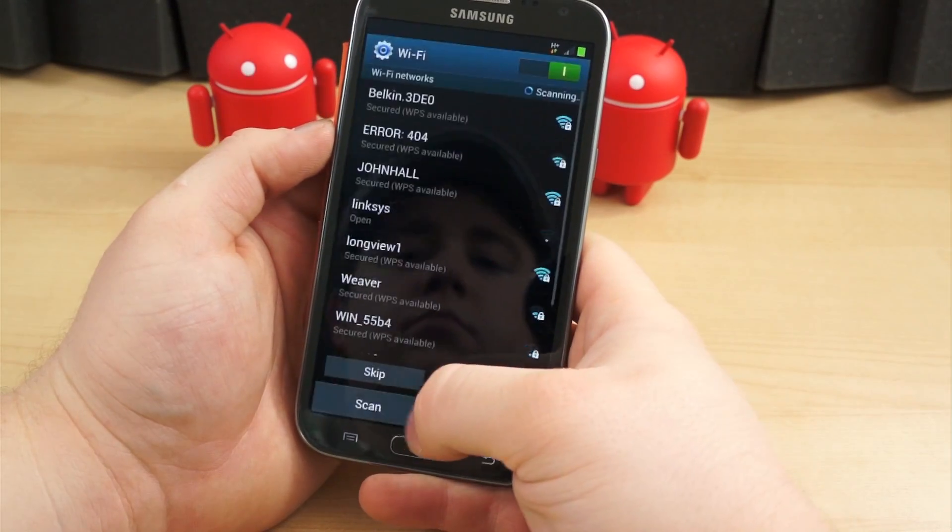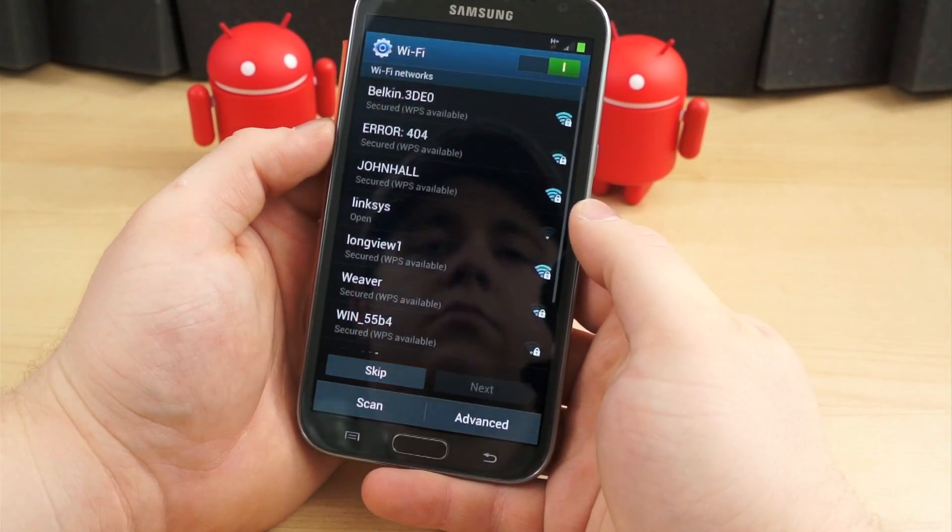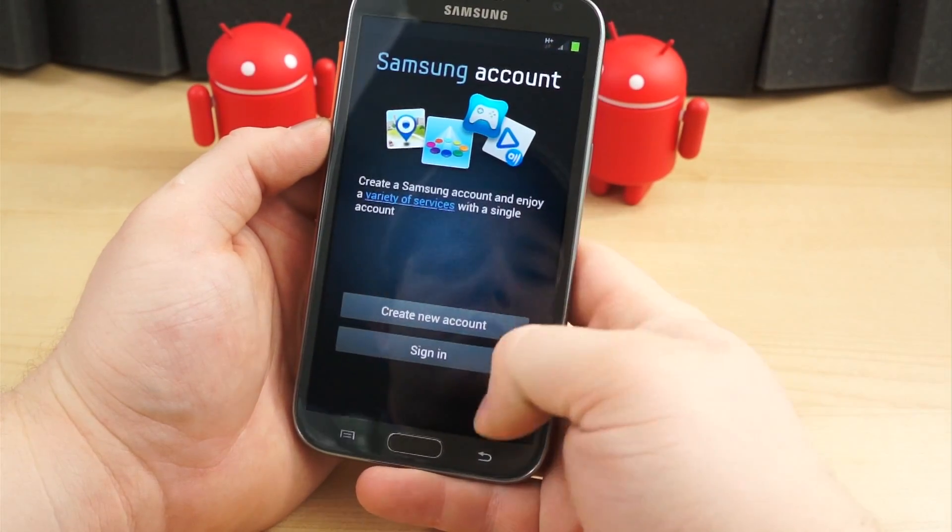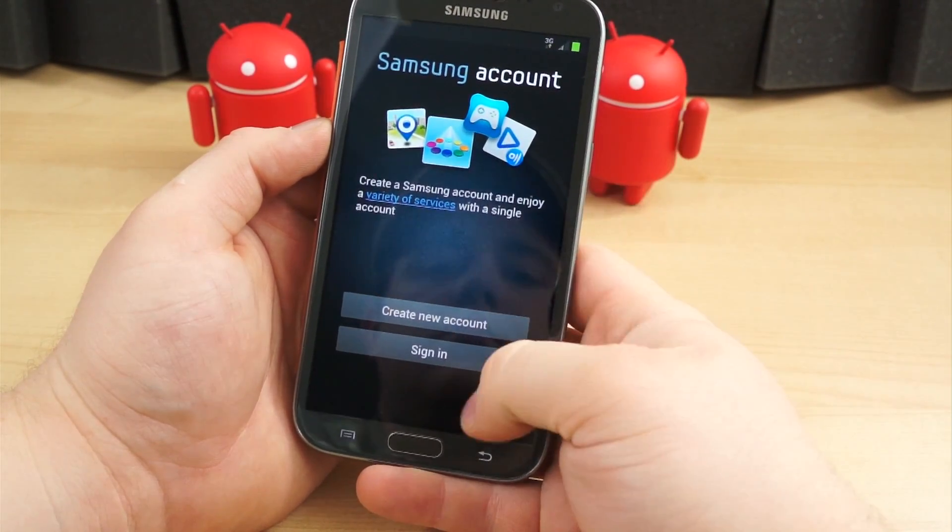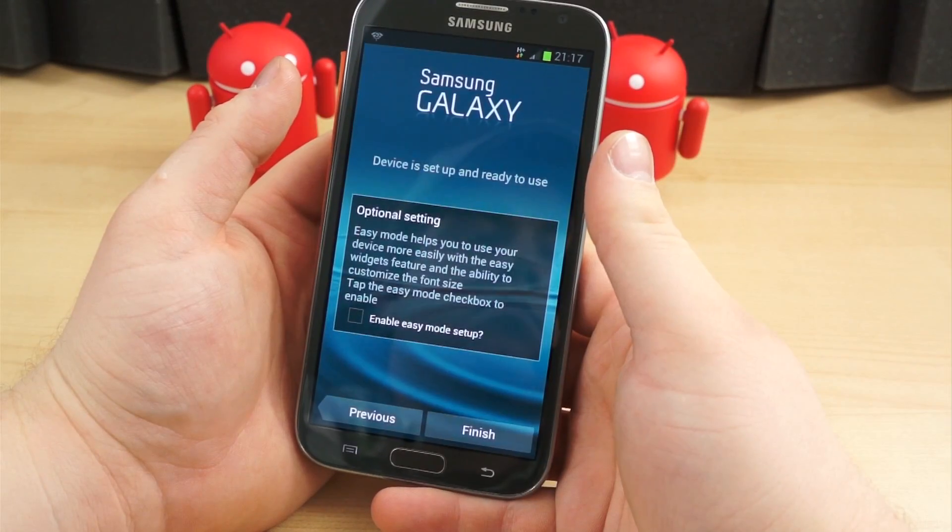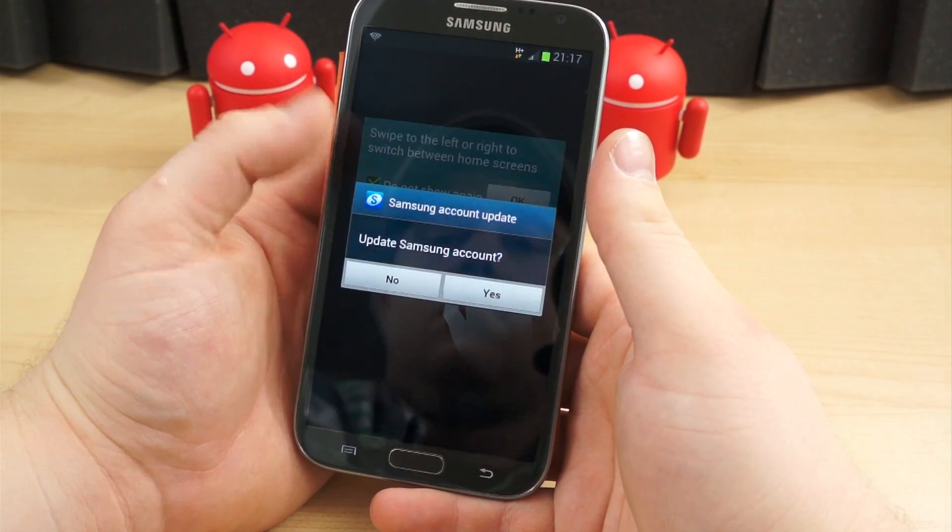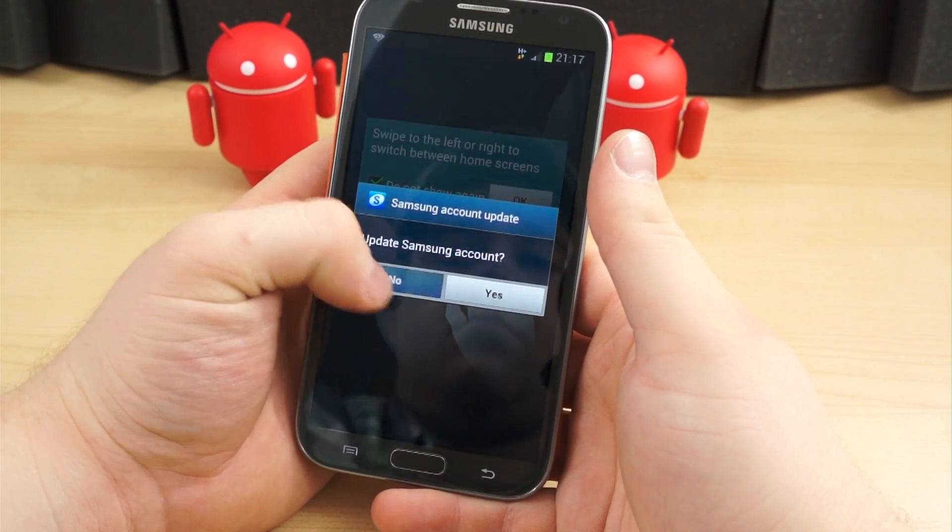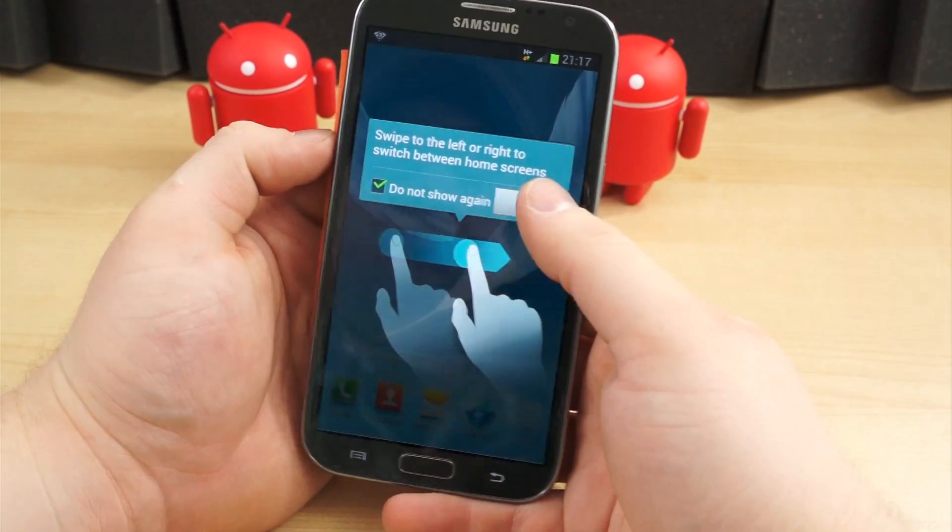When you boot your Android device for the very first time, you are taken through a relatively simple and quick setup process. Once you get through that, the floodgates are open for personalization and customization.